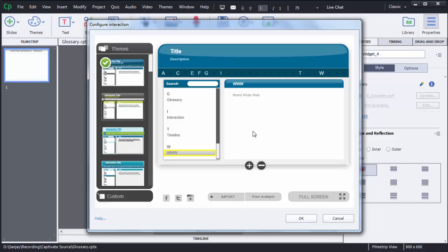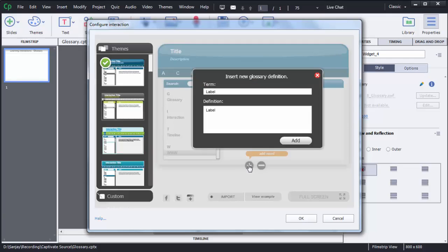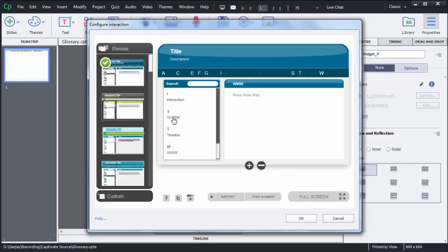If you want to add another acronym, click on Add Word again. I will add another acronym: SCORM, which stands for Shareable Content Object Reference Model. Then click Add and you can see it has been added to the interaction.